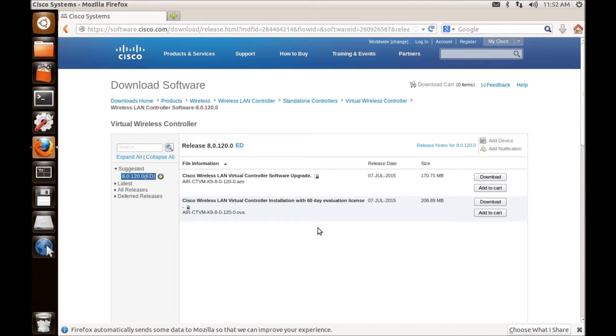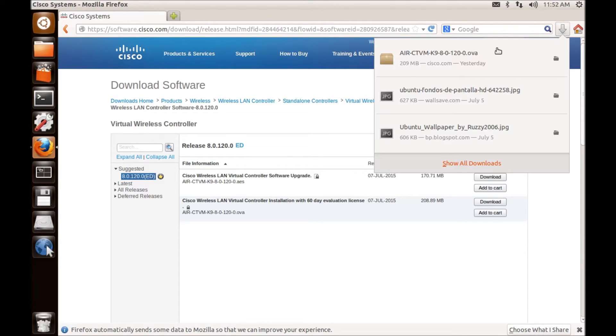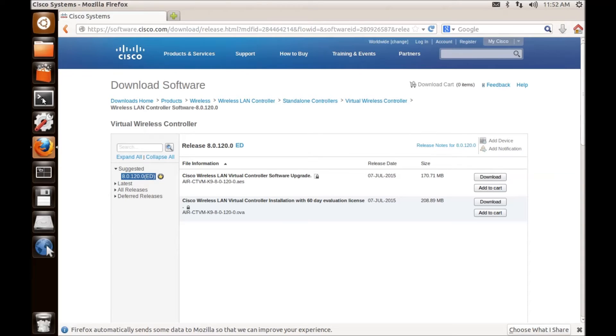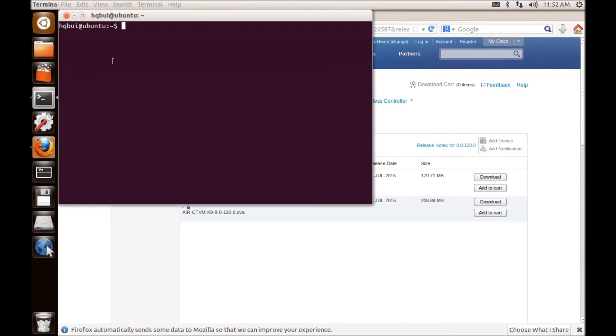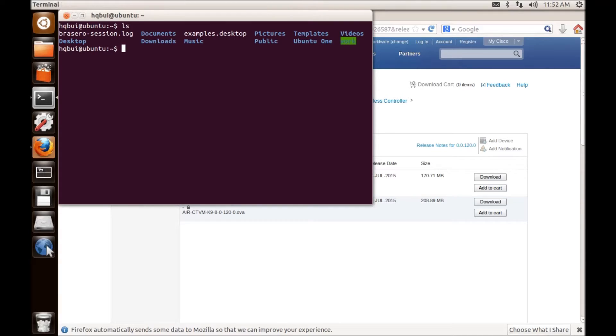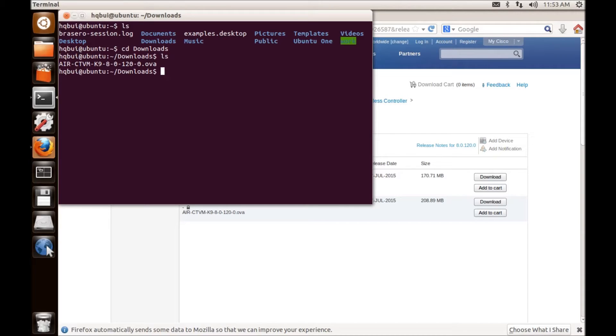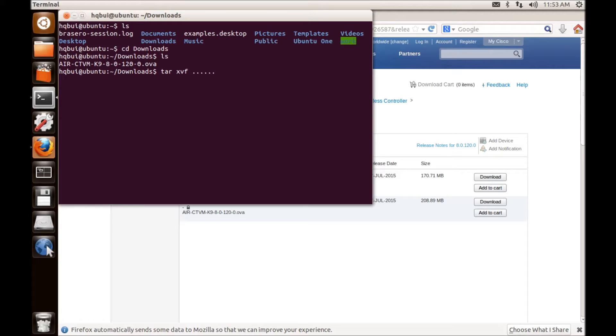So I have downloaded this file yesterday, as you can see, and this is the file name with an extension of OVA. Normally those people who run Linux are quite happy running their CLI. And if you can see, if I go to downloads, it's already there. But if I try to type in the name and unzip it to get the ISO file, it won't work. So there's no point doing it here.